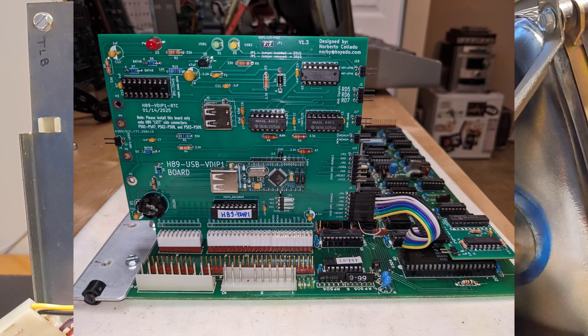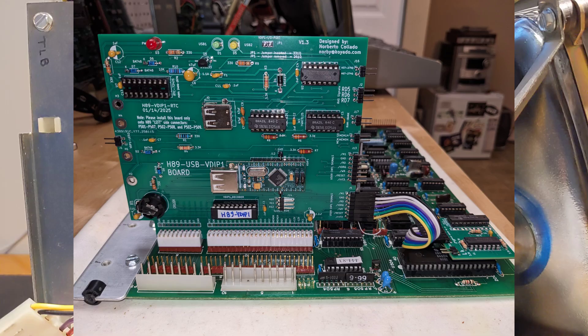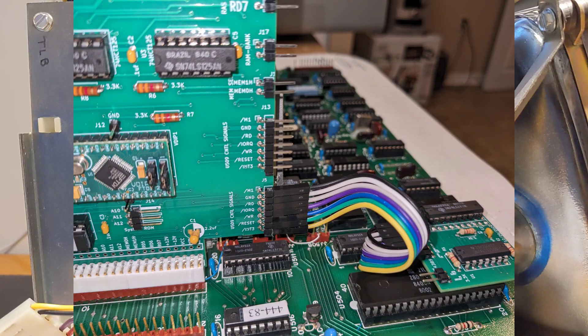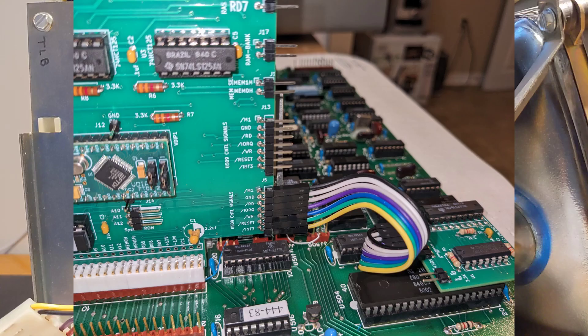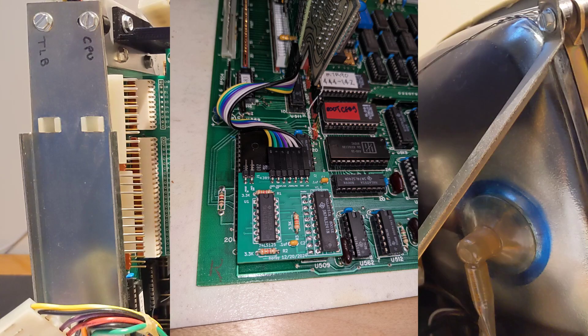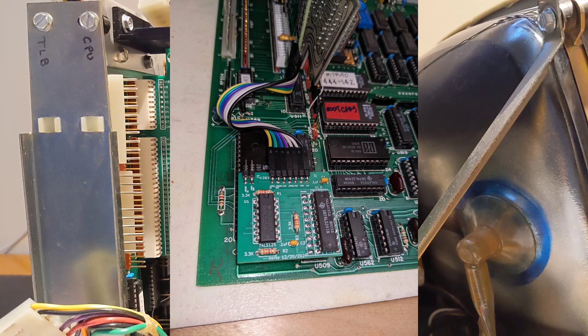In addition to the main board, there's a small daughter board or buffer board that connects to the VDIP-1 board via some wires. An IC on the H89 CPU board needs to be removed and the buffer board installed in its socket. This is needed because some signals needed by the VDIP-1 board are not available on the H89 expansion slots.